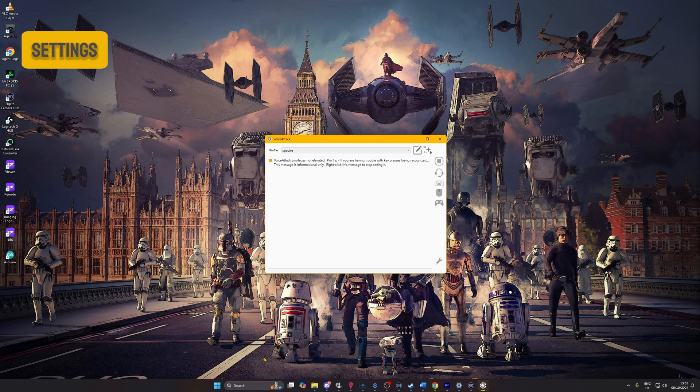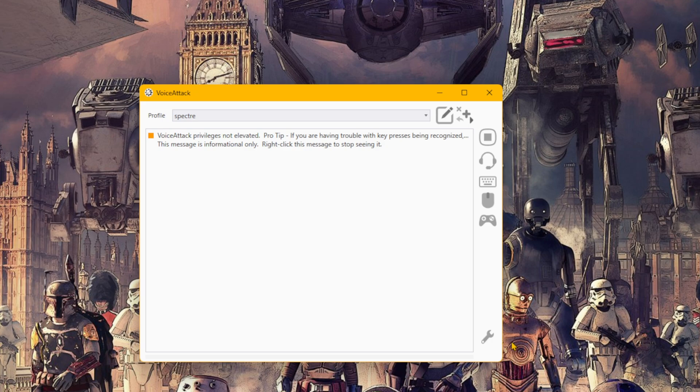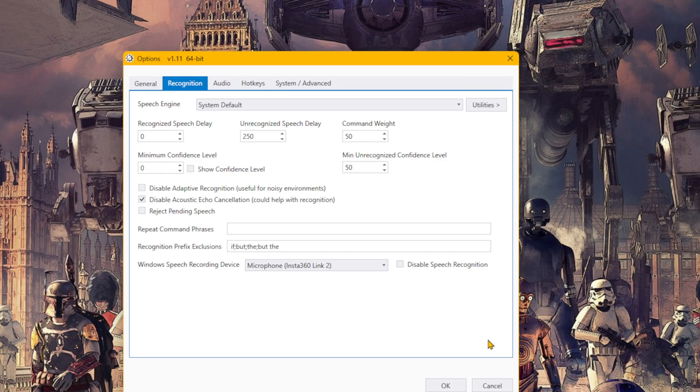Once you've installed VoiceAttack, open it up and we'll first make sure the settings have our correct microphone set up as the device the speech recognizer will listen to. Click on the spanner to open the settings, and then head to the Recognizer tab if you aren't already there.